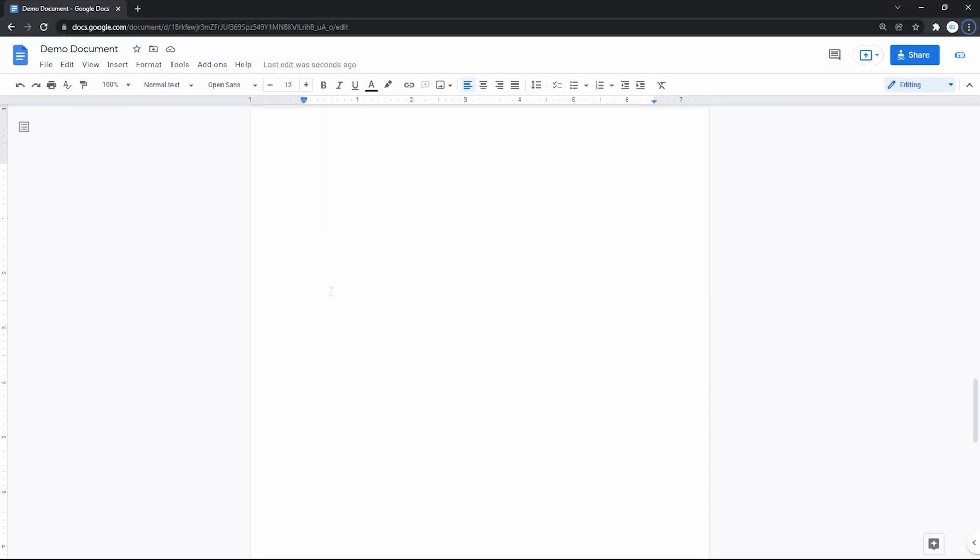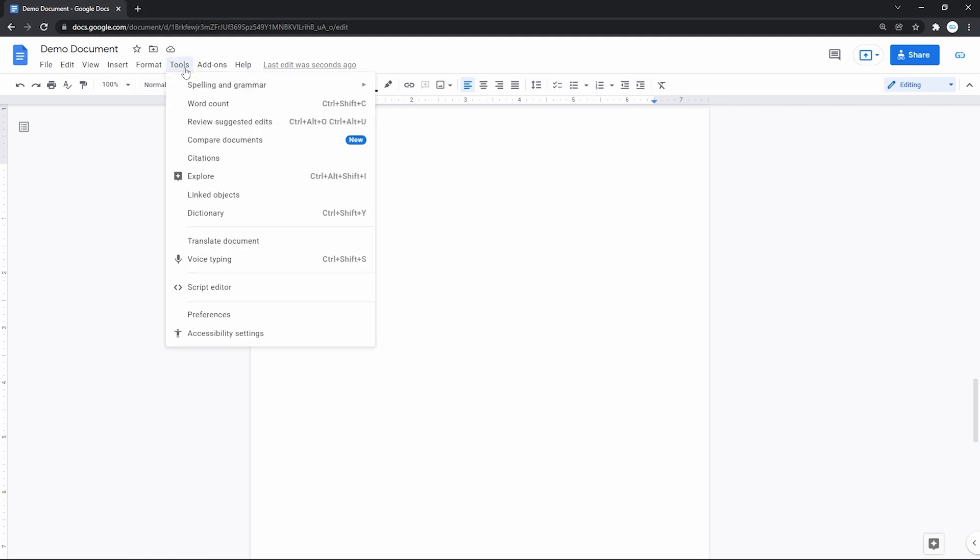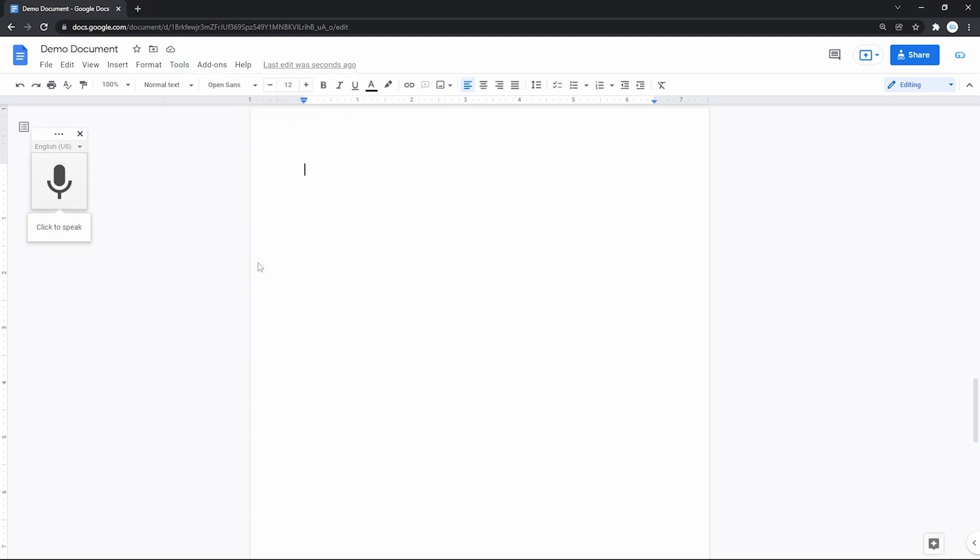On the document, it starts from you going to the tools item on the toolbar on top, pressing it, and then in a menu going down and clicking on the voice typing line. That will make a little dialog box appear on the left.